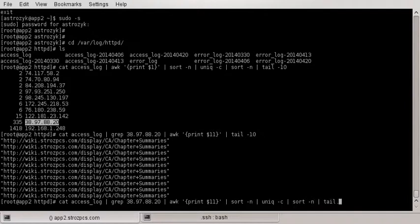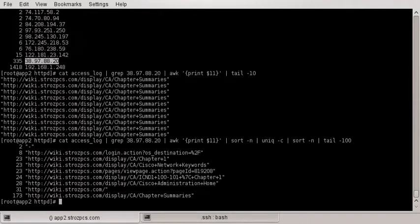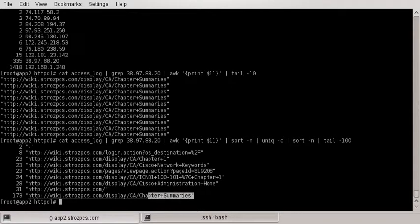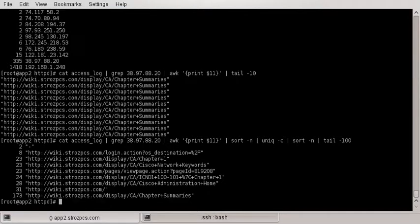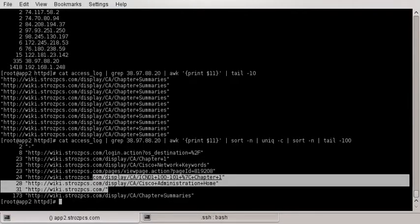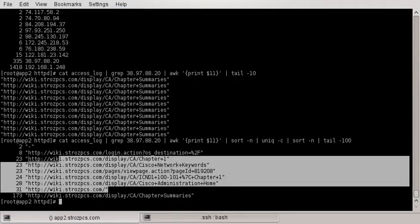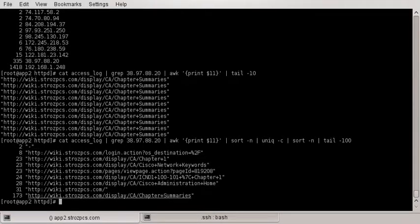Sort it again and then we're gonna now do 100, the last 100. So now if you go from there, you can see a better view. It's obviously hitting this the most, 173 times, and then from there you can see all the different things that it's hitting.